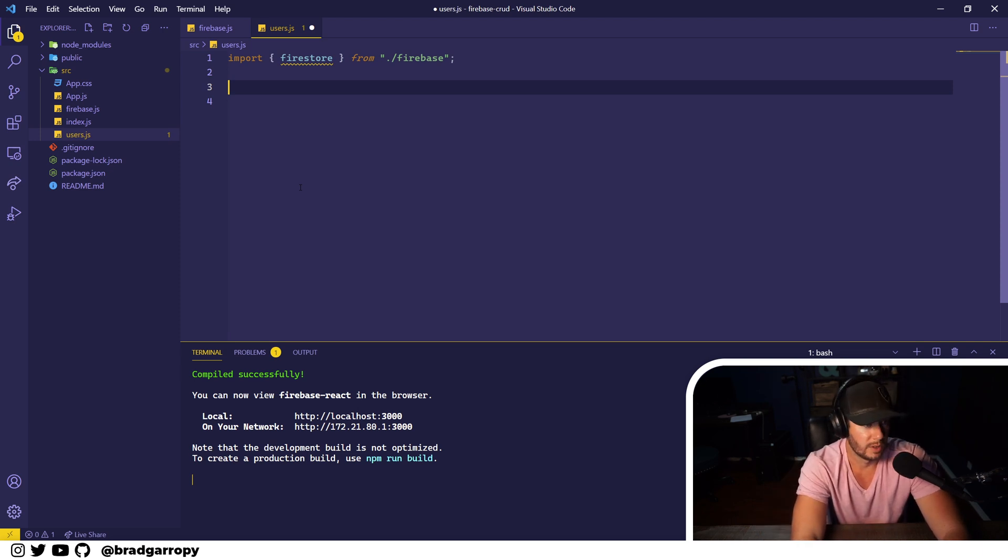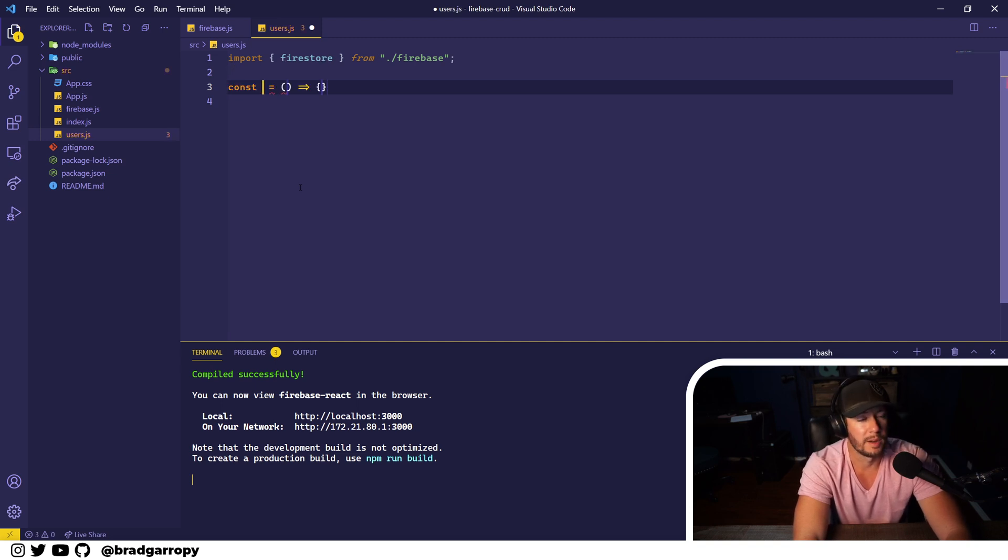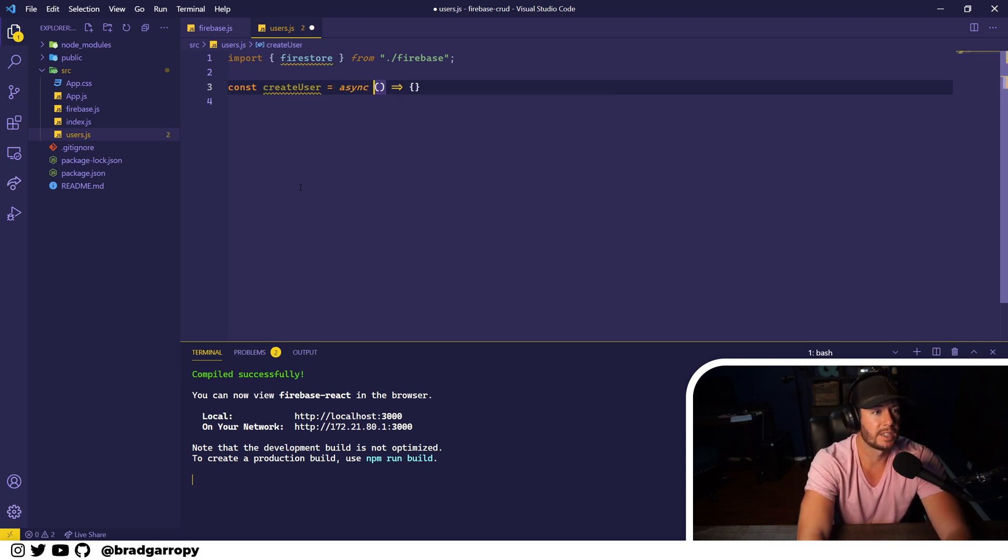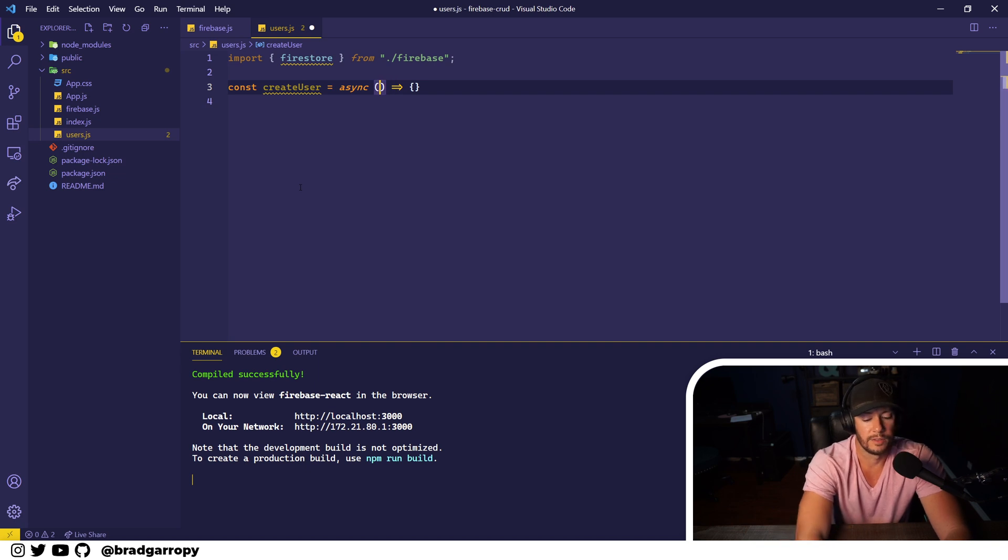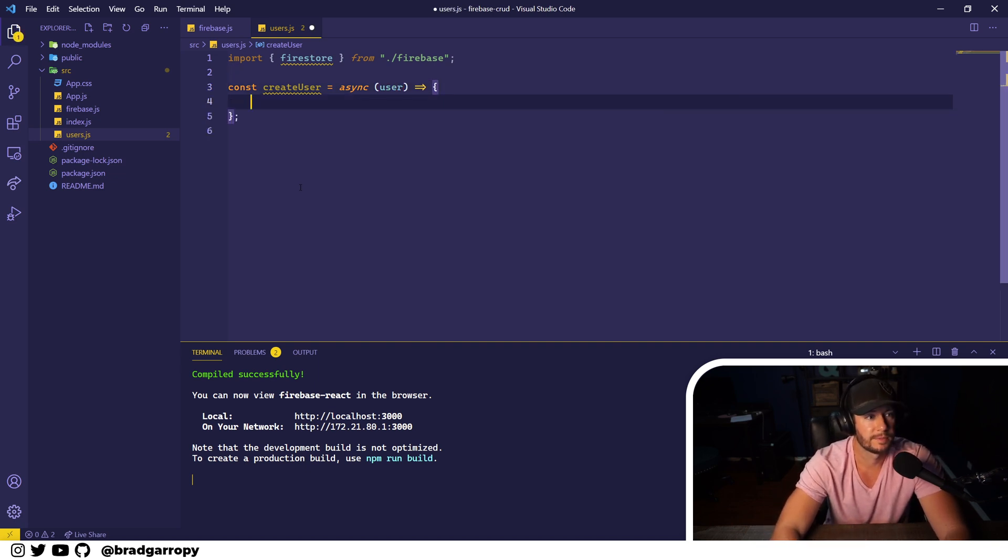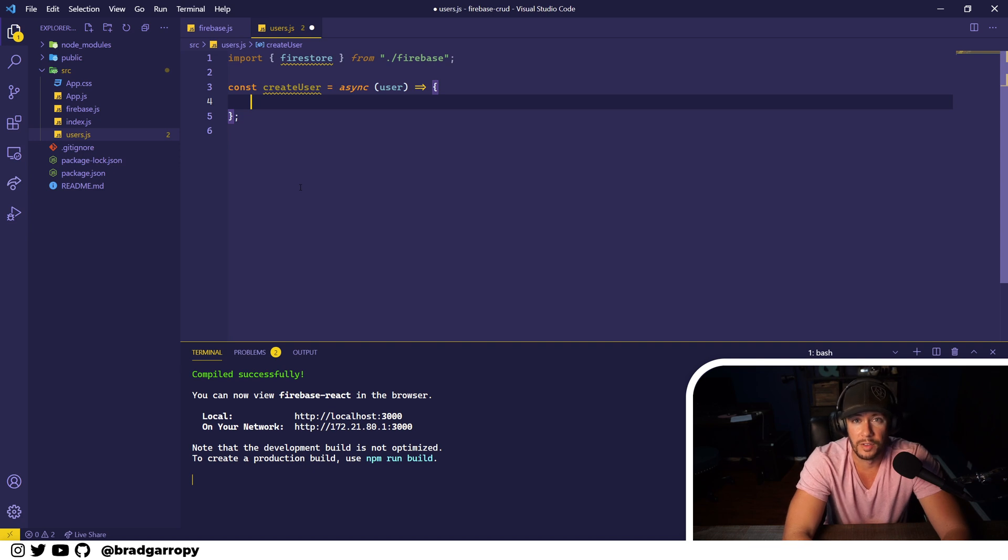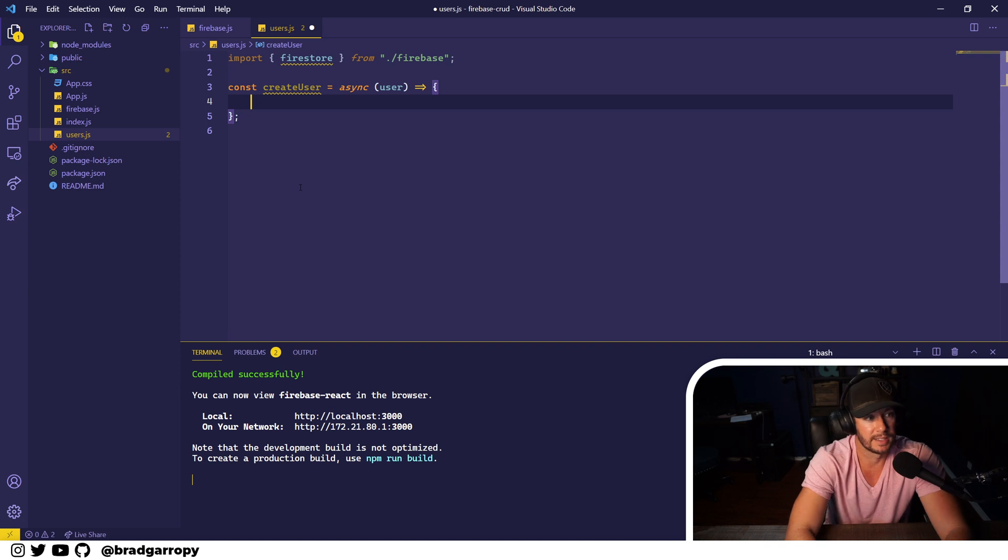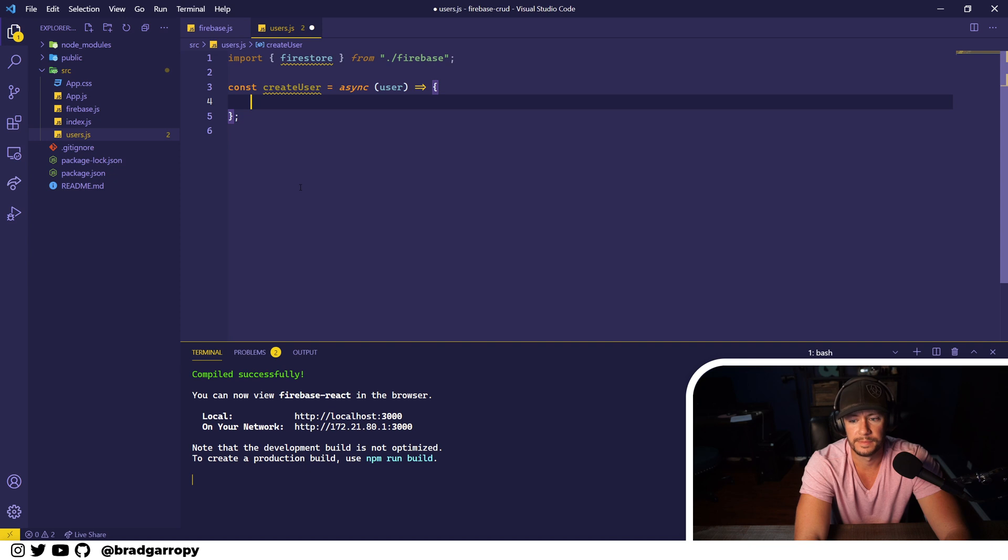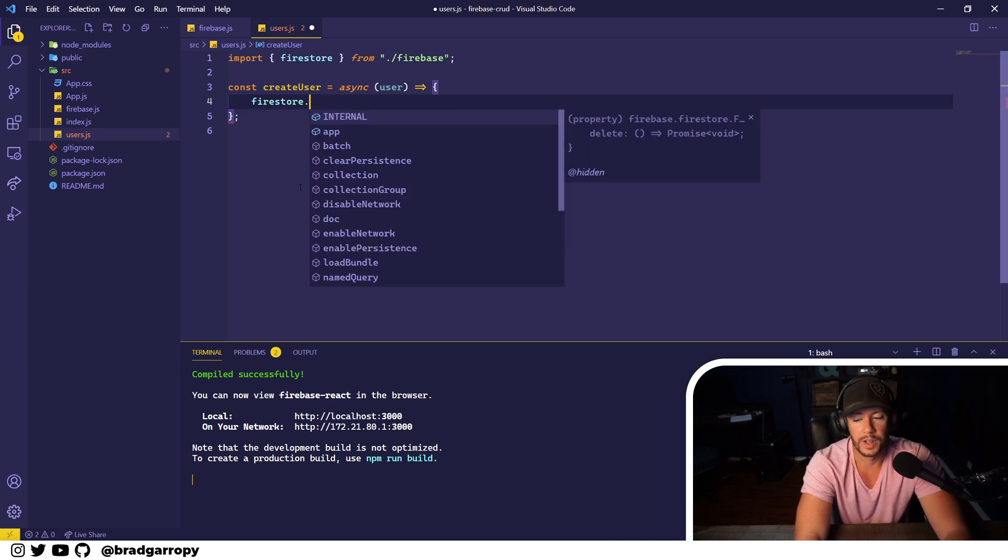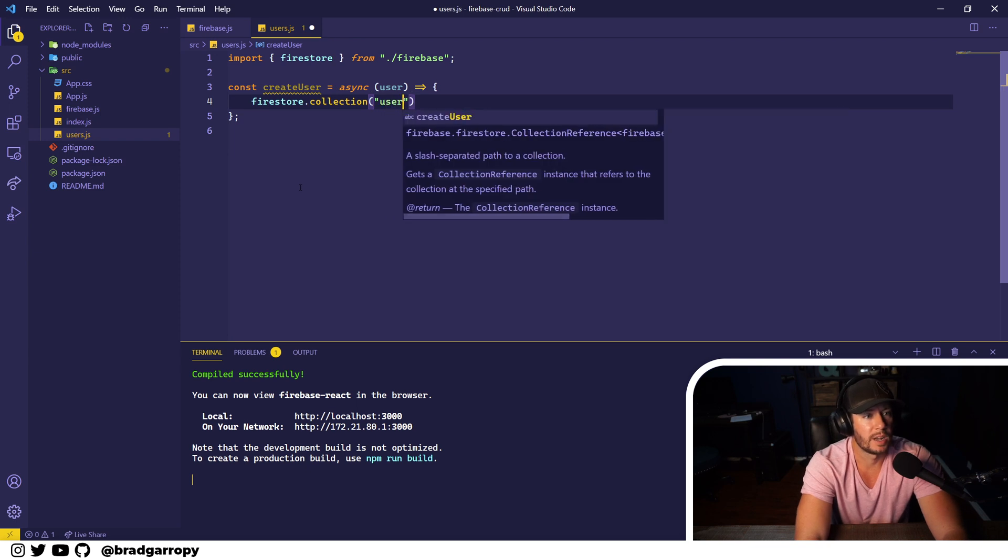Let's go ahead and make a function called createUser, and this is going to be asynchronous because there is a network request. This is going to take a user object. Now remember, Firestore is schema-less - it does not need a schema like SQL databases, so this user object could essentially be anything you'd like.